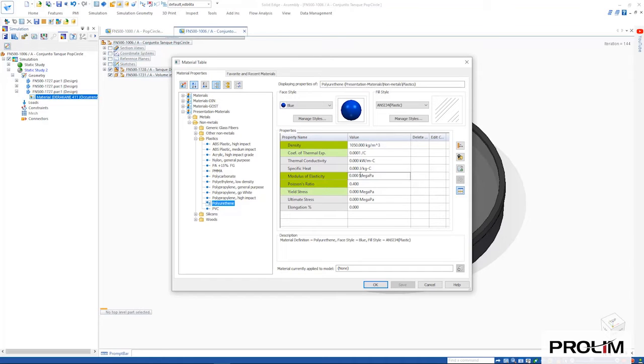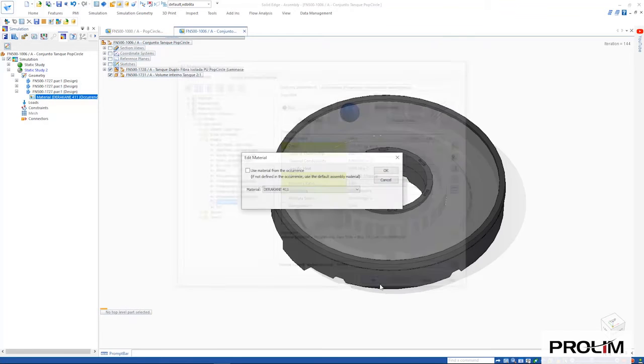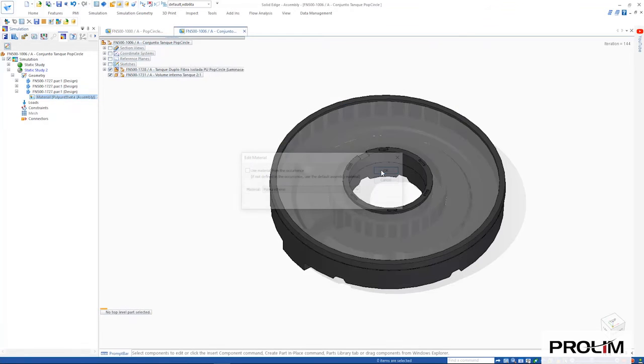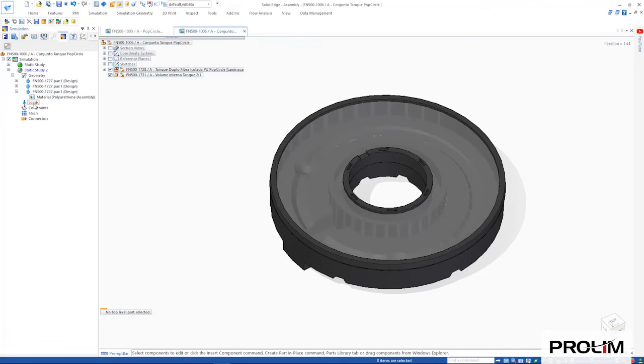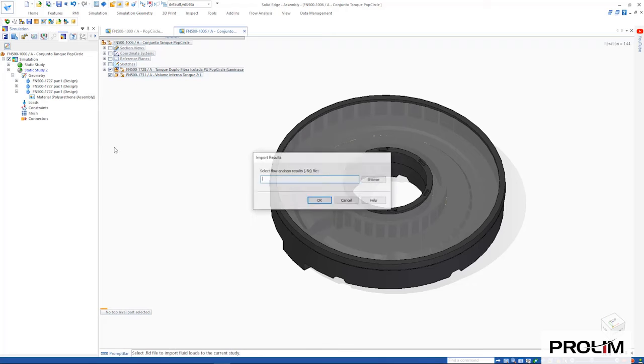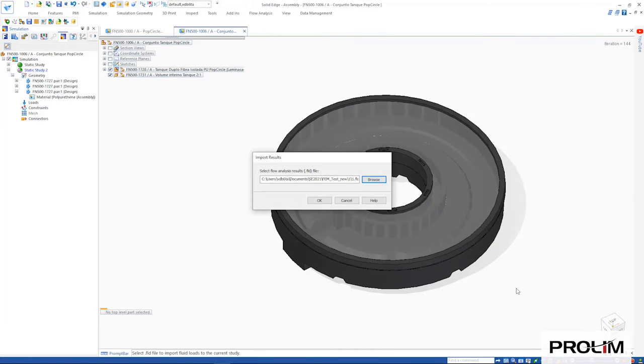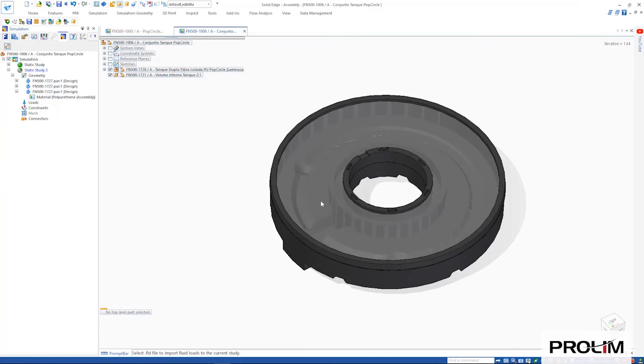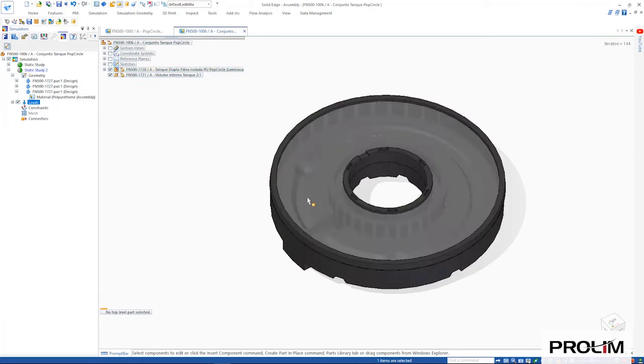Our last step before solving our structural study is to import the flow EFD pressure or thermal results. These are automatically applied directly to the correct bodies and faces in the study.